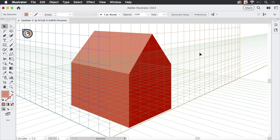Hello and welcome to the VectorGarden YouTube channel. My name is Monika and in this video we are going to talk about how to rotate objects in Illustrator's perspective grid.